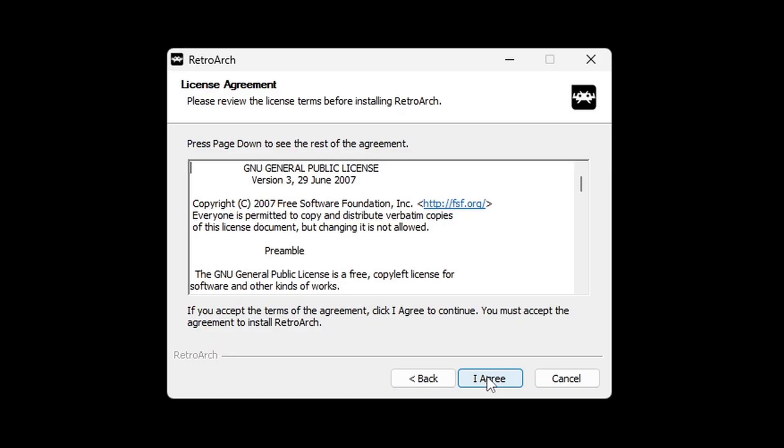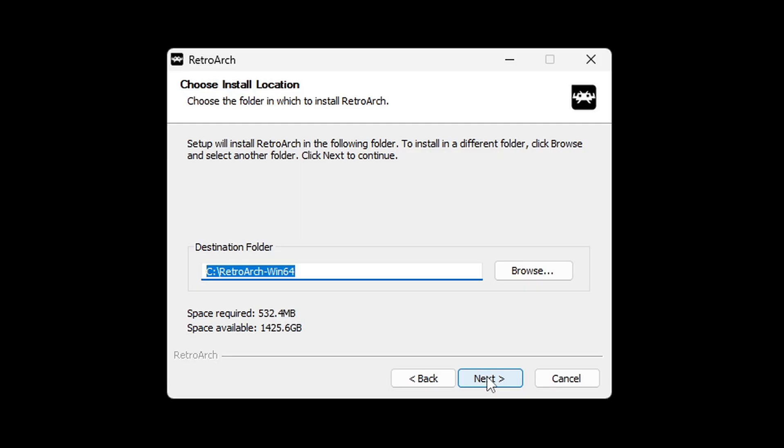Agree to the license agreement. Go ahead and choose a location where you want to install RetroArch. You can install this on an SSD, external SSD, external hard drive. It's up to you. For this video, I'm just going to leave it on my desktop, which is my C drive. Next.